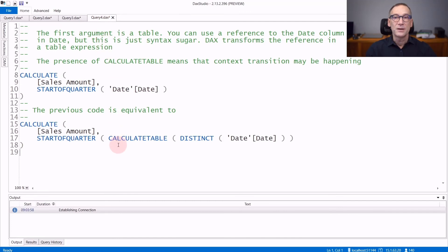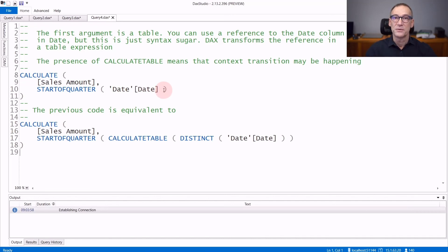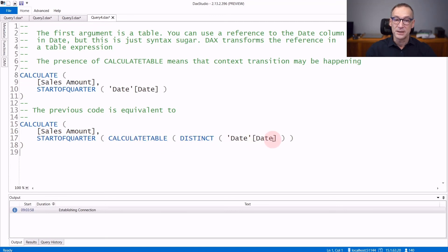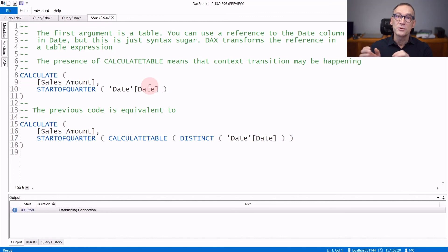Another important detail, valid for all time intelligence functions, is that when you write STARTOFQUARTER(date[date]), you are using a column reference. But actually, these functions receive a table as their first argument. Using STARTOFQUARTER(date[date]) is nothing but syntax sugar for the more complex expression actually executed: STARTOFQUARTER(CALCULATETABLE(DISTINCT(date[date]))). So the engine executes this code even though you write the simpler version. This is important because CALCULATE is there and context transition might happen, so you need to be aware that executing these functions in a row context triggers context transition, which might lead to unexpected results.